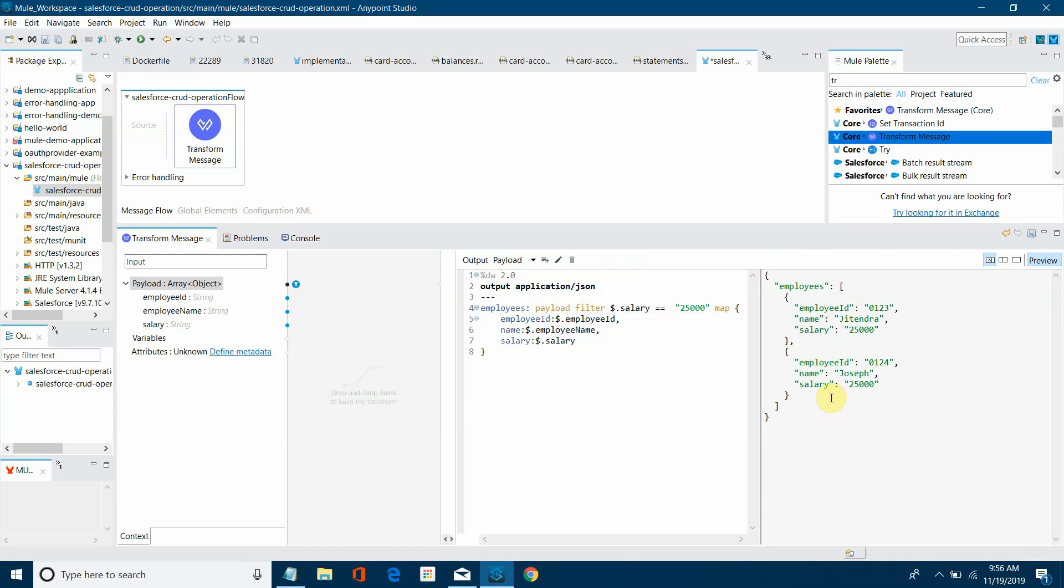So that is how you can convert a CSV file into JSON and you can even use the filter operator with that. Okay, thanks for watching the video.